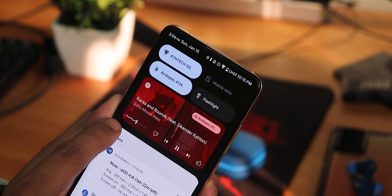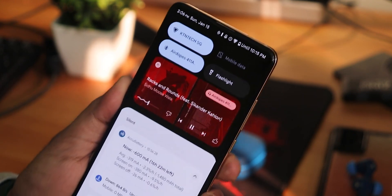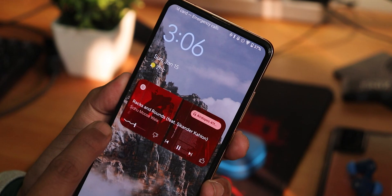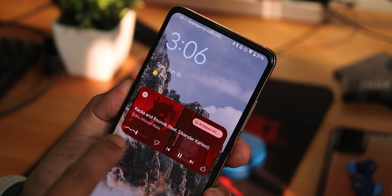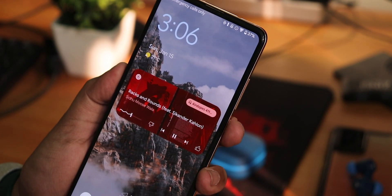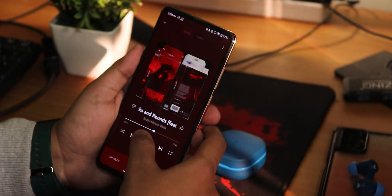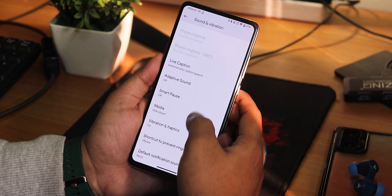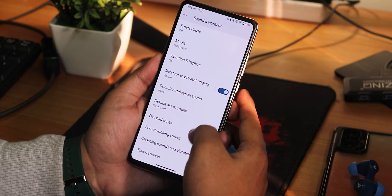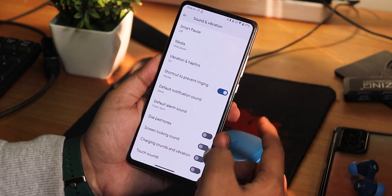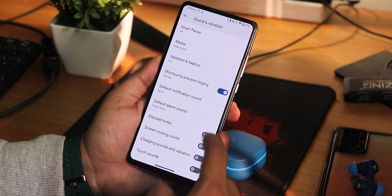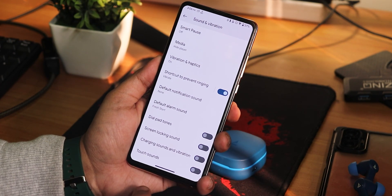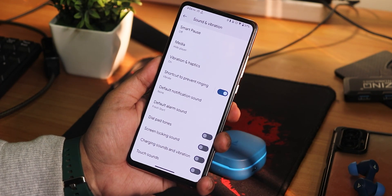In terms of Android 13 kind of experiences, yes, it has all of these. Even in the lock screen, we get this ripple kind of seek bar — looks beautiful. We have live caption, adaptive sound, smart pause, and a shortcut to prevent ringing. Then dial pad tone, screen locking sound, charging sound and vibration, touch sound, and other options.